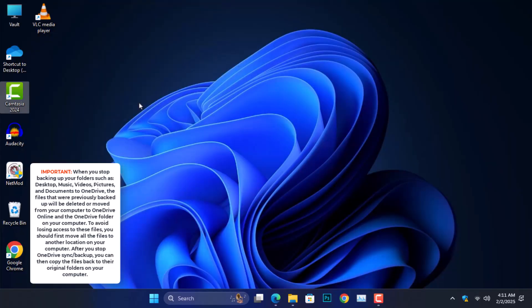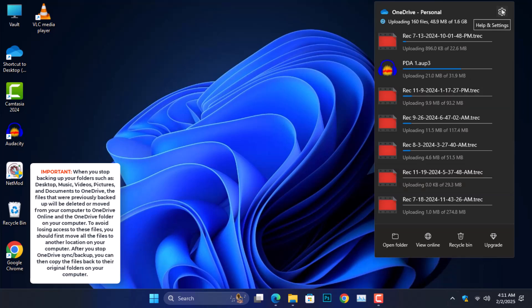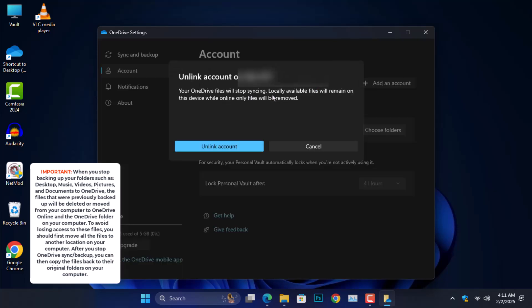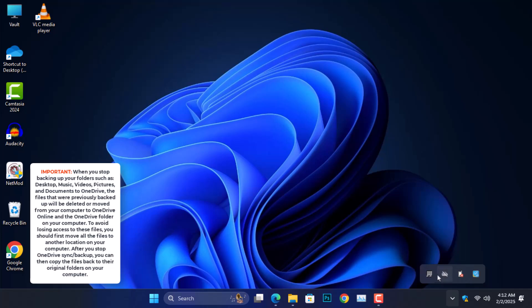Another way to prevent OneDrive from automatically syncing files is to unlink your OneDrive account from your computer. This keeps your files stored locally on your device but stops their synchronization with the cloud. Any files already uploaded to OneDrive will stay safe and accessible through your Microsoft account. Open the OneDrive app and go to its settings. Switch to the account tab and click unlink this PC. Confirm by clicking unlink account in the prompt. Once you do this, OneDrive will stop syncing files to your computer — your files will still be safe in the cloud, but they won't automatically upload anymore.